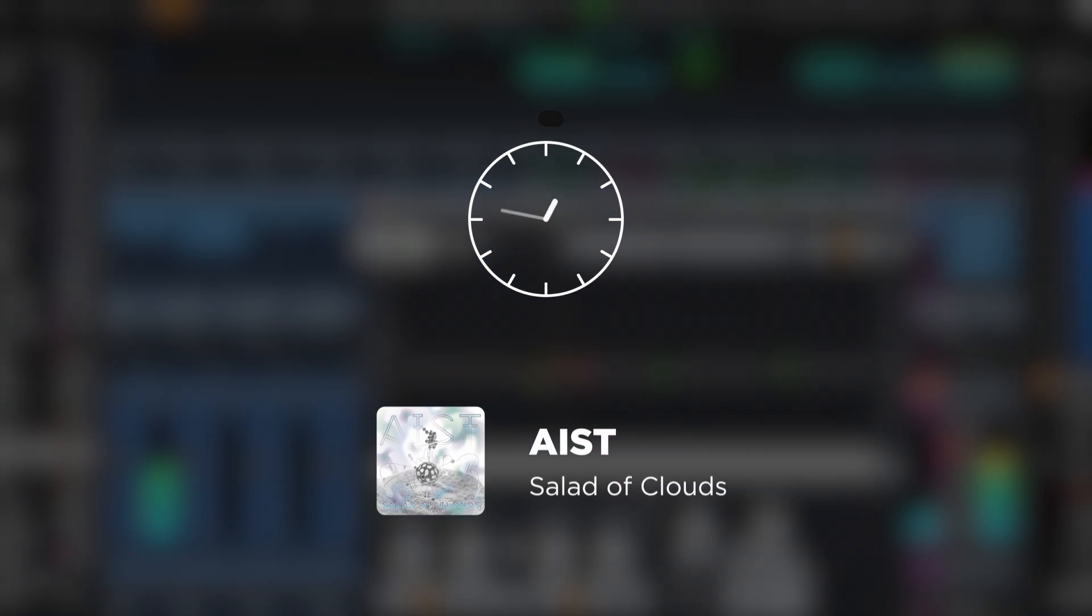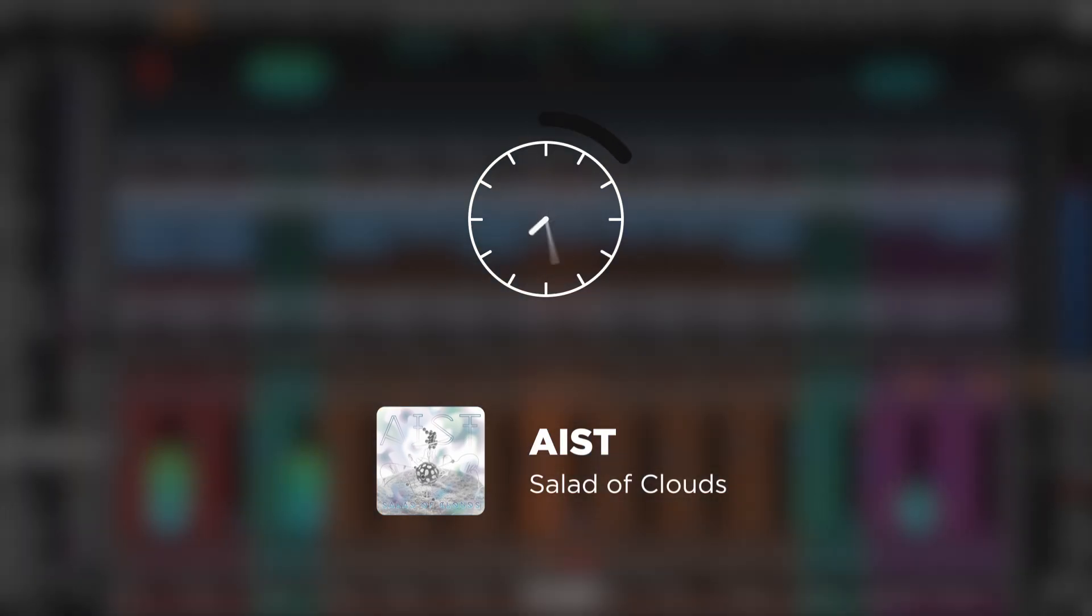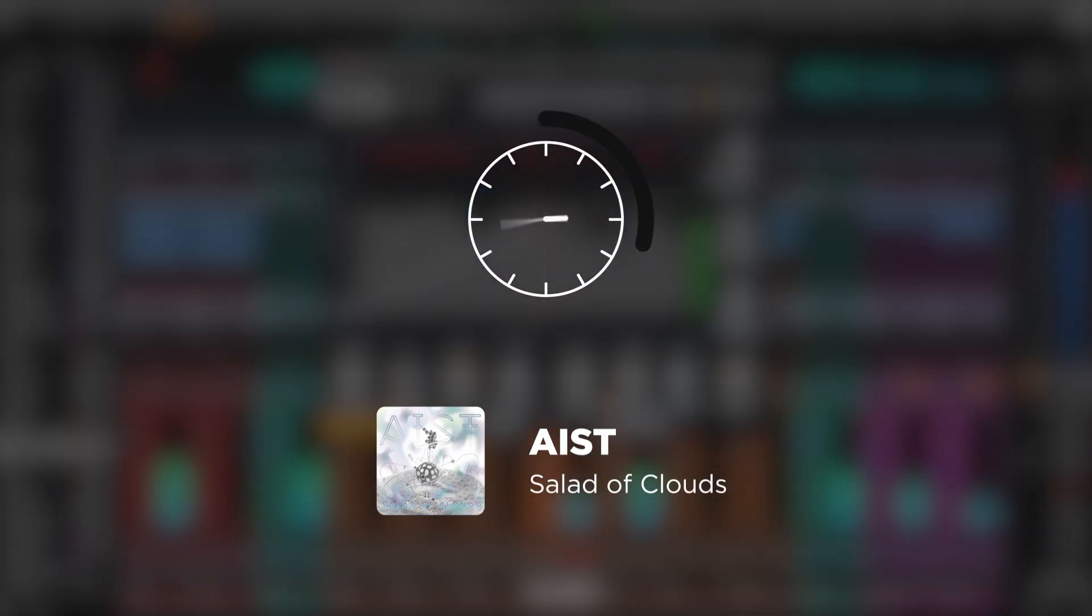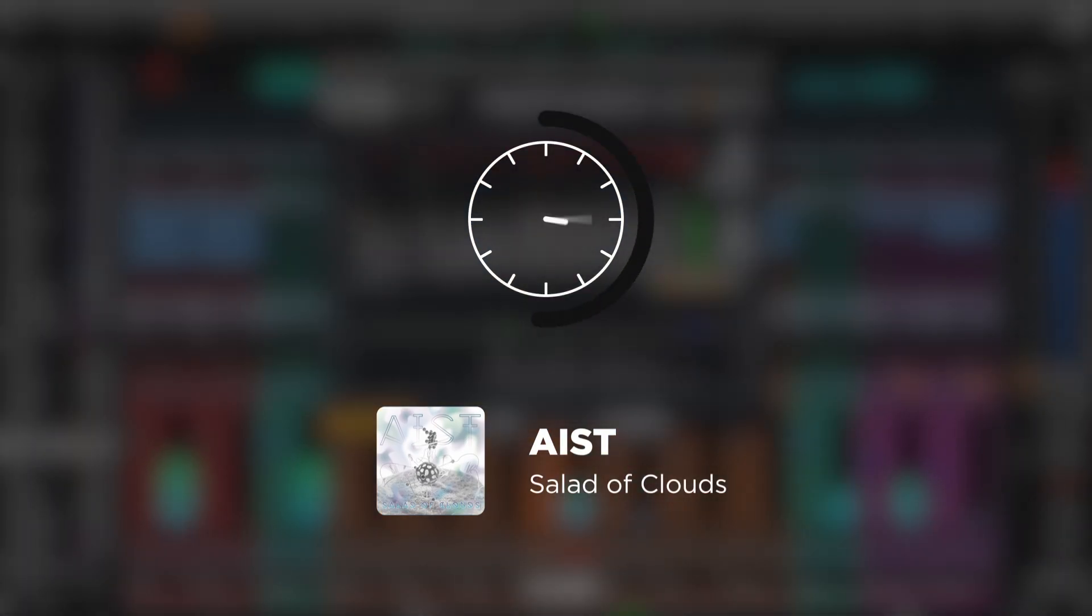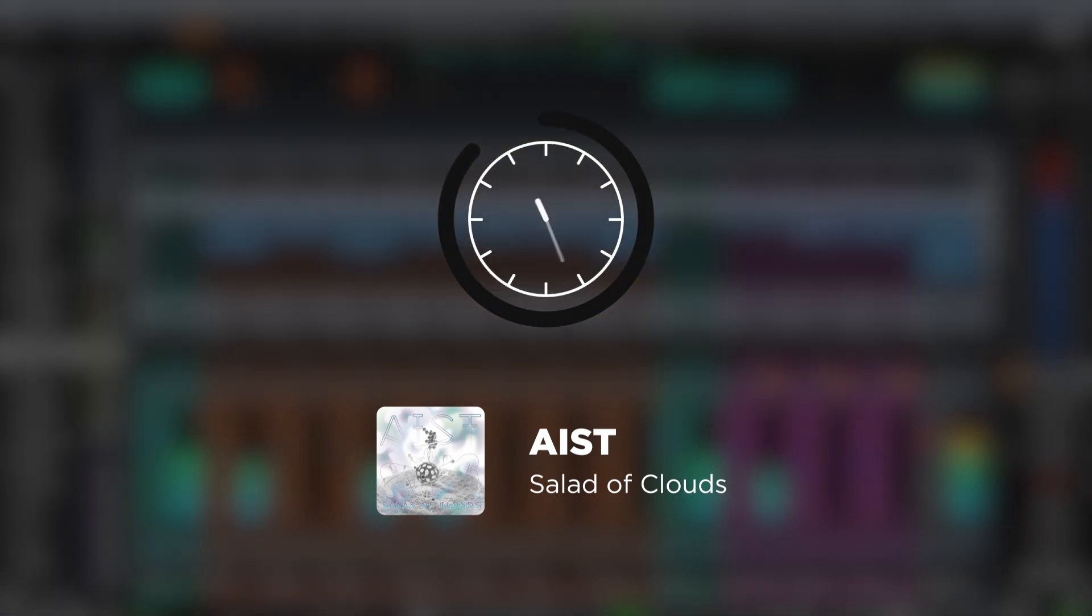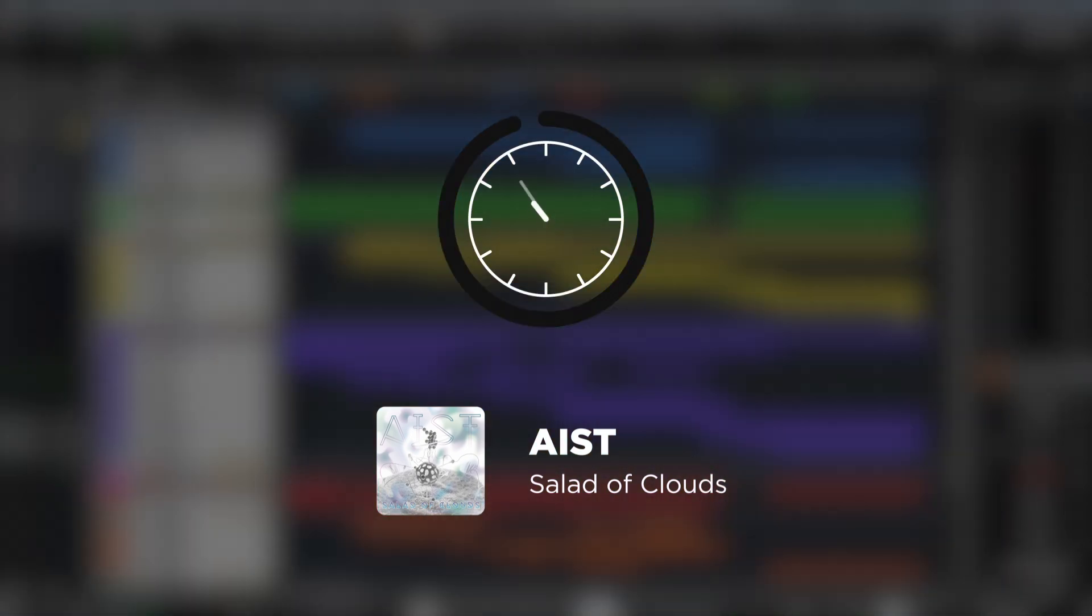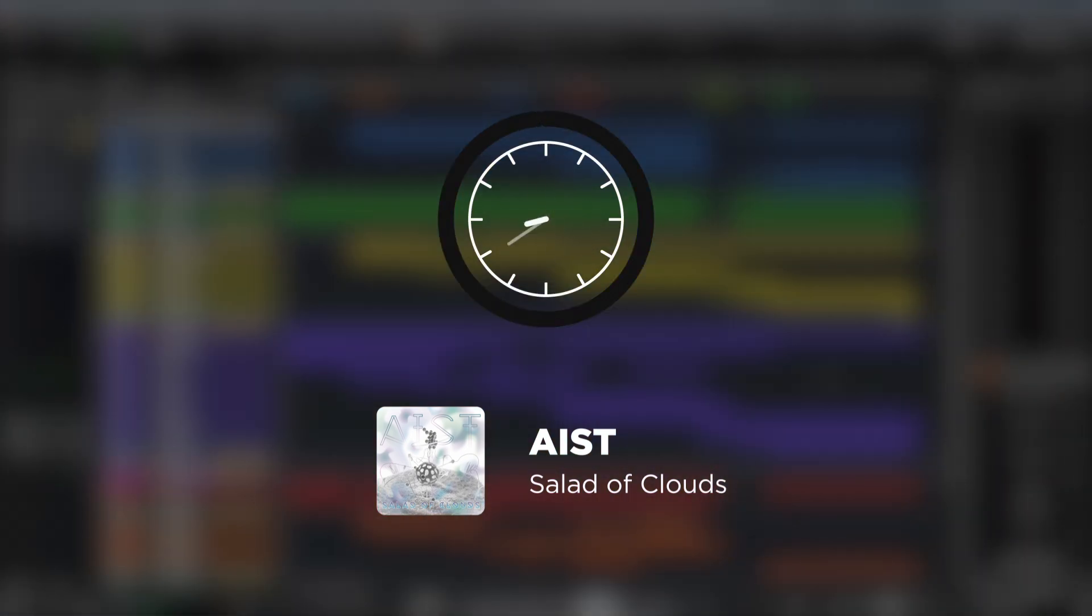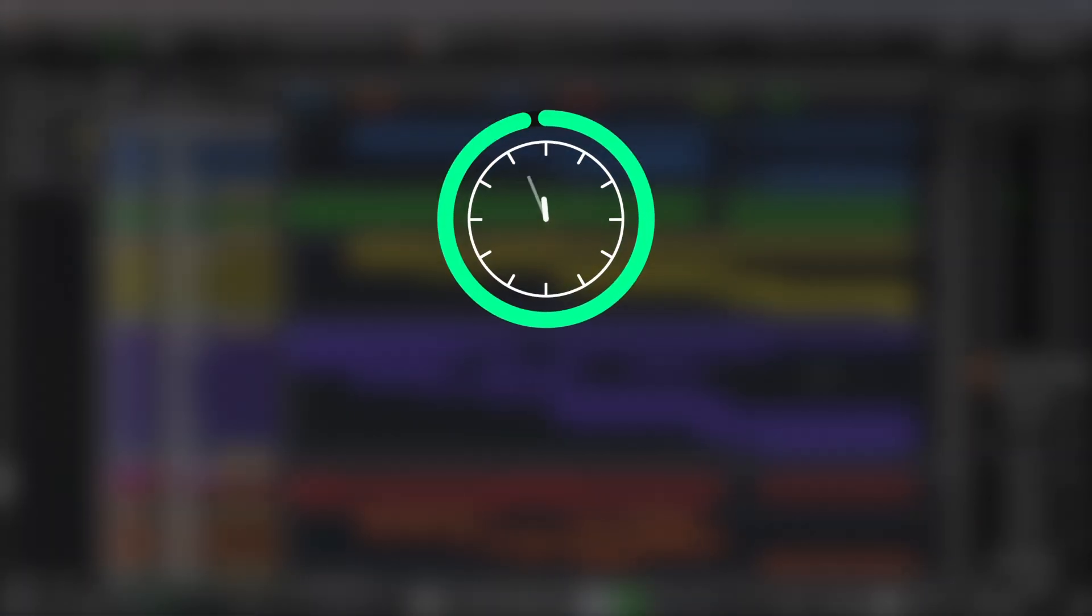But let's fast forward in time and listen to how the song of the AIST project, Salad of Clouds, sounded before processing and how it sounds after all our manipulations using plugins from Akon Digital.